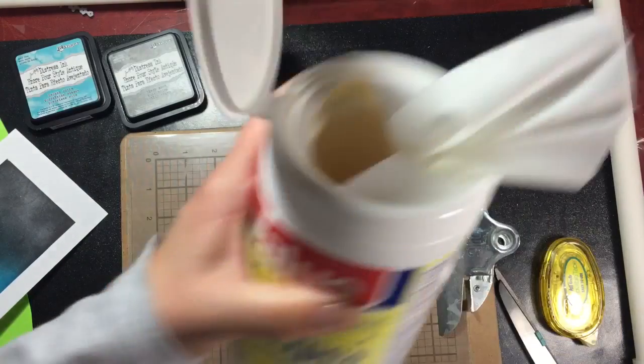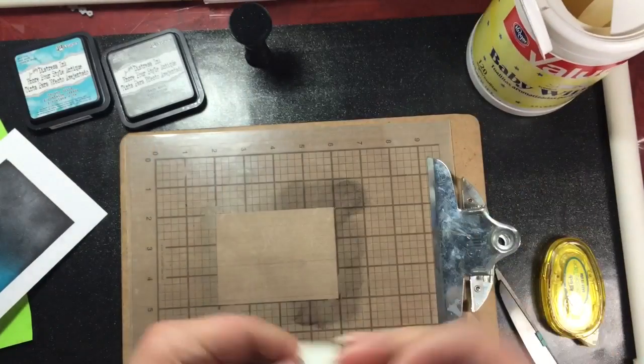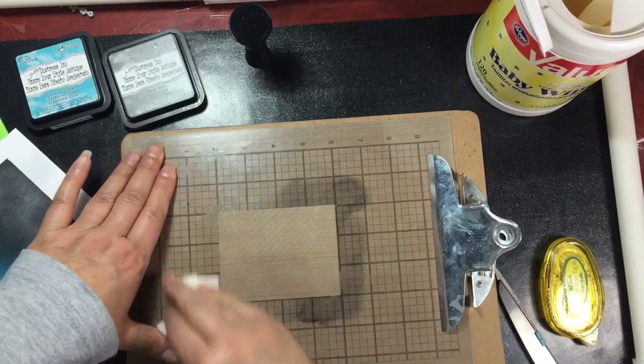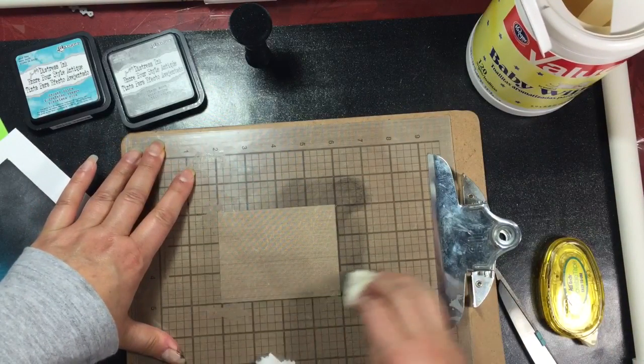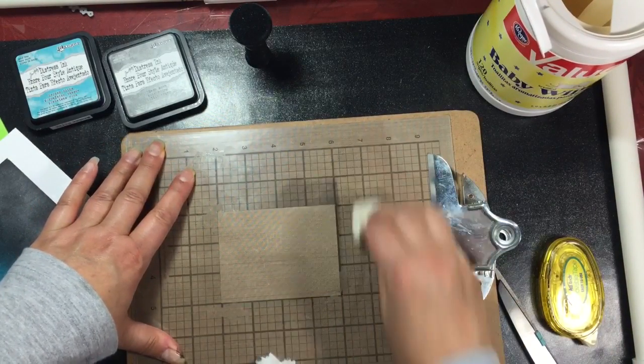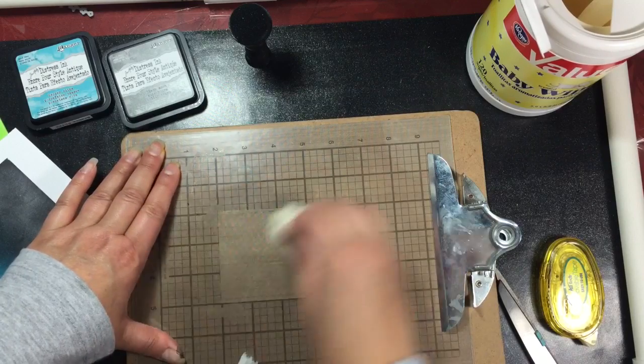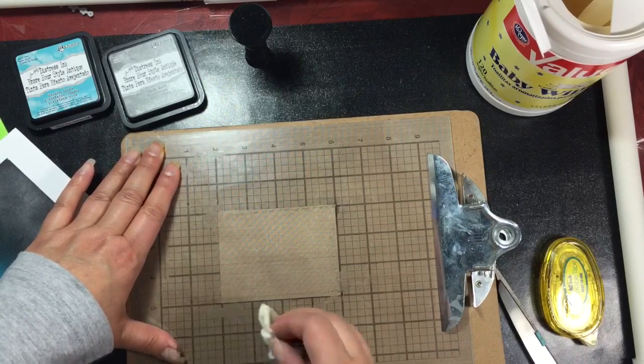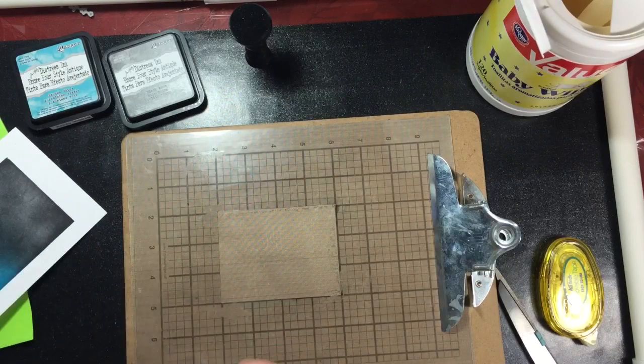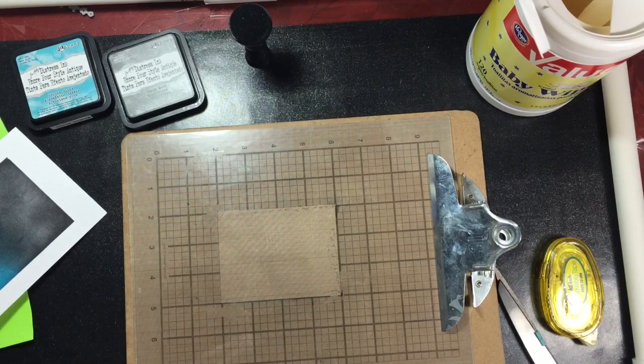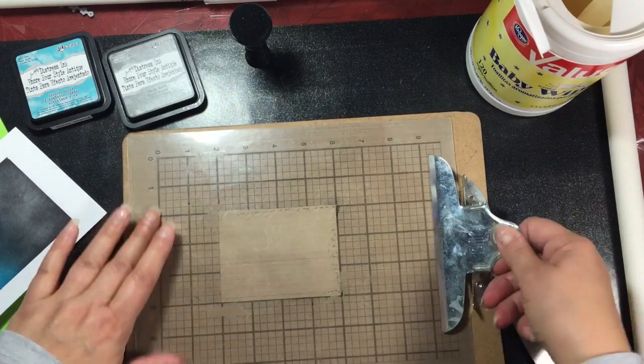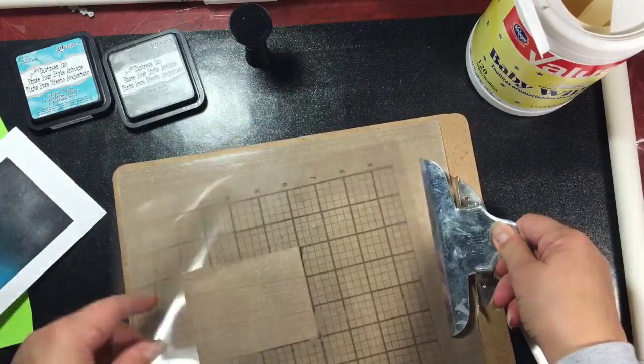To clean it up, you can just use either a baby wipe or a wet piece of paper towel and clean up the edges. Maybe punch a hole in the corner of it and store it that way for future use. I'm sure you can get several uses out of it.